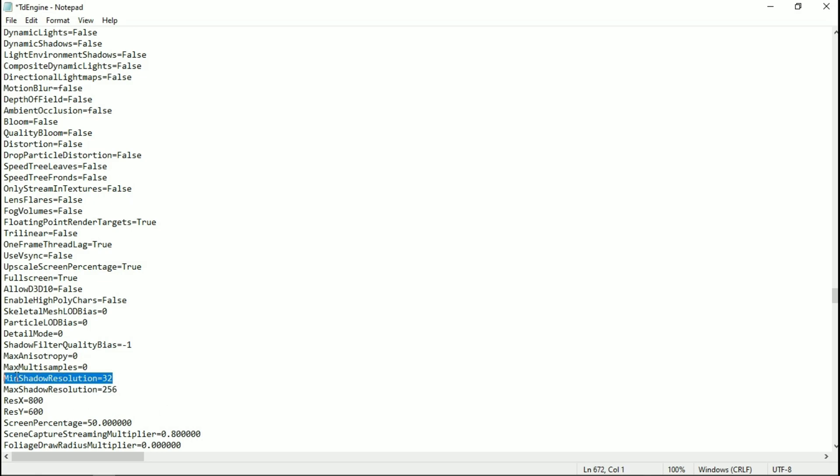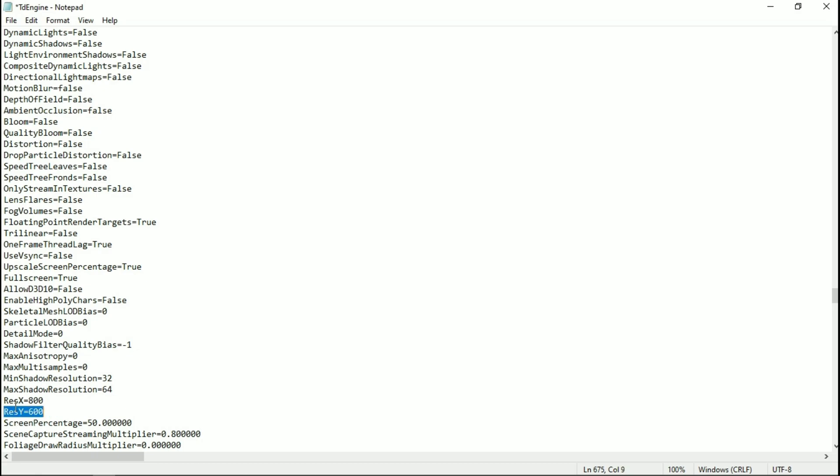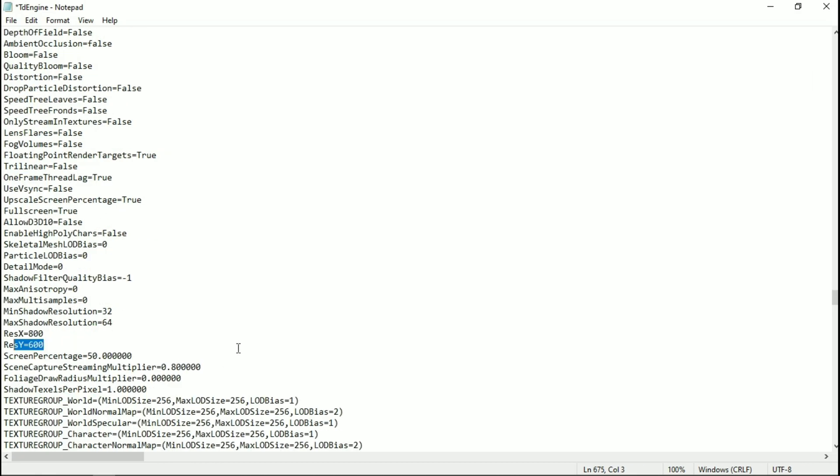Change the max shadow resolution to 64. From here you can change the resolution of the game, but 800 by 600 is best for me. Now save it.